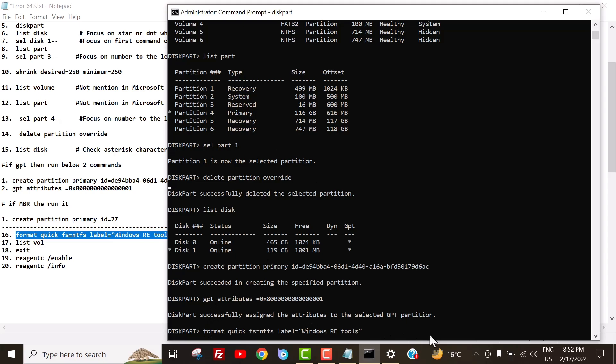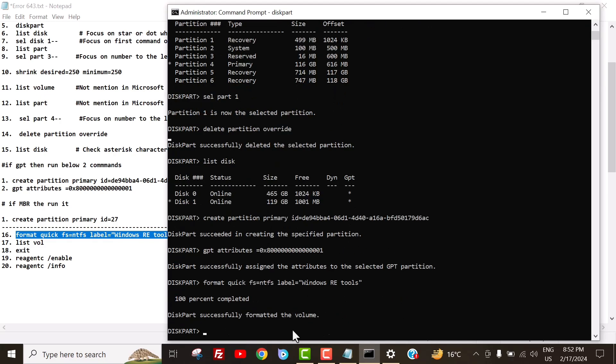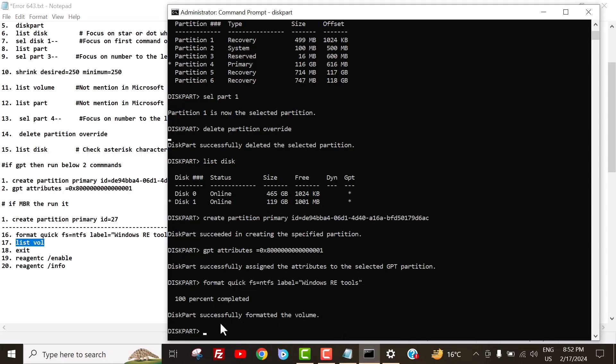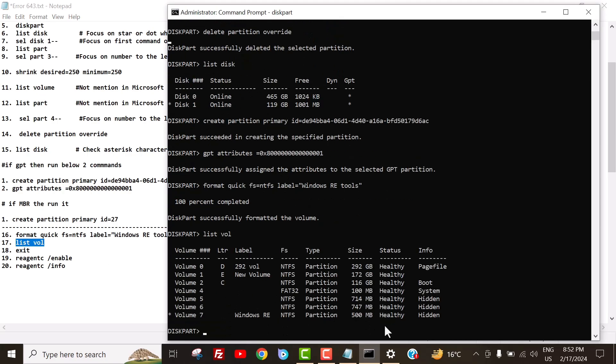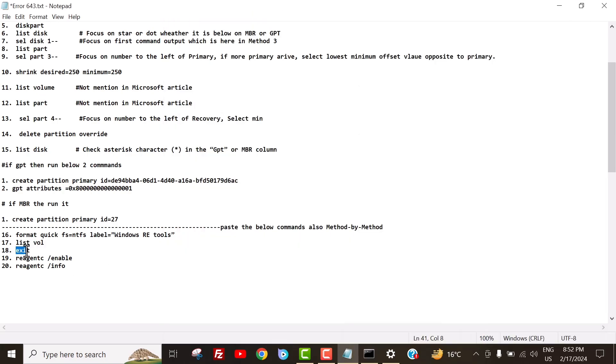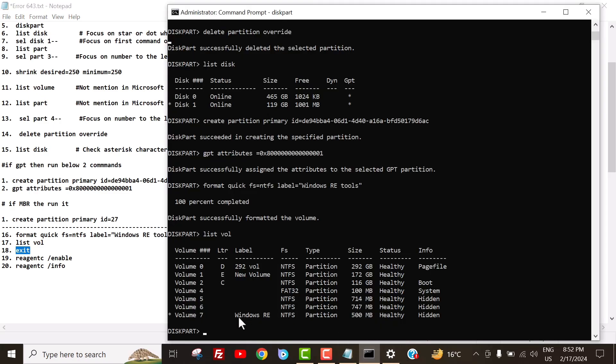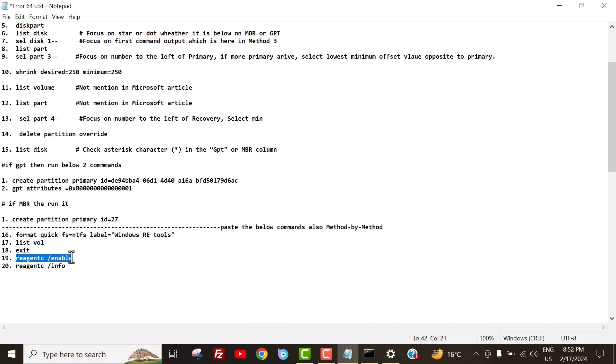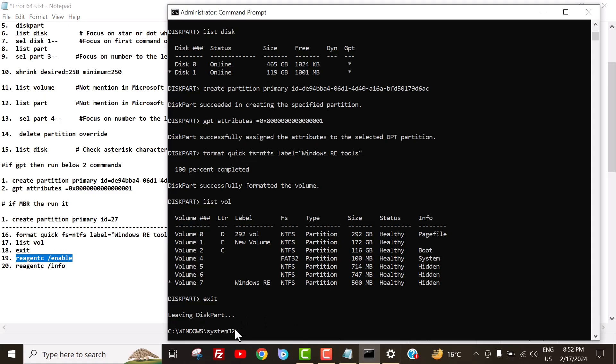To confirm that the win r e partition is created, run command list volume. To exit from disk part, run exit.